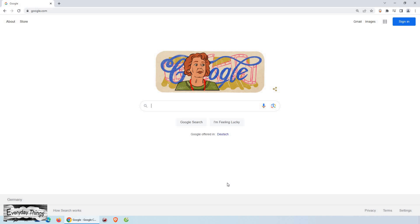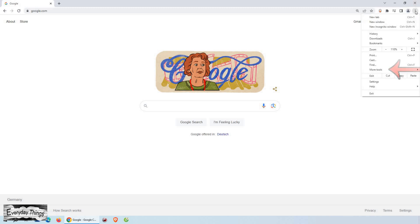Hey there, in this video I'll show you how to clear the cache in Google Chrome. So let's get started. Once Google Chrome is open, click the three dots menu in the upper right corner.